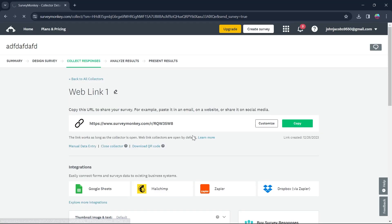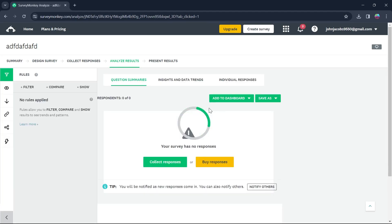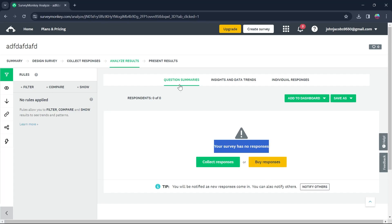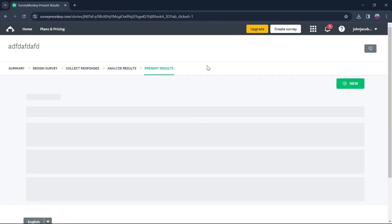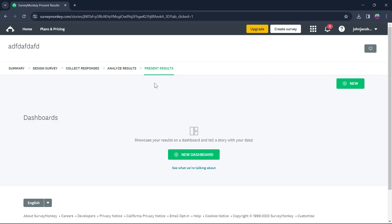After doing all these things, you can click on Analyze Results and on this page you can analyze the survey's results. This survey has no responses yet. You can click on Collect Responses or Buy Responses. You can also go to Present Results — if you click on it, you'll be able to showcase your results on a dashboard and tell a story with your data. My survey has no results currently, but if you have results you can analyze and present them to an audience.